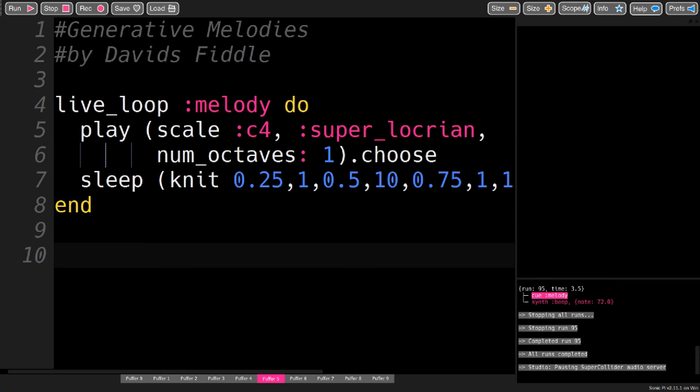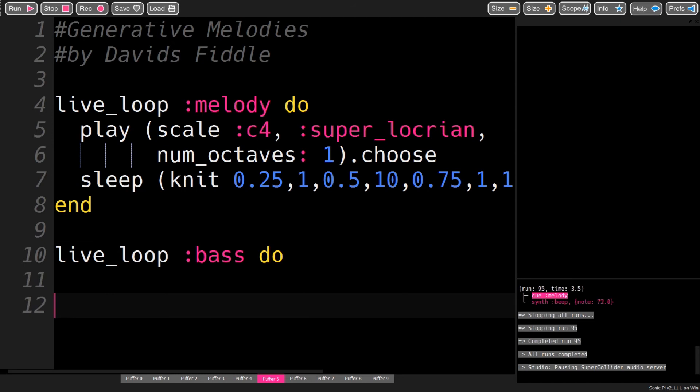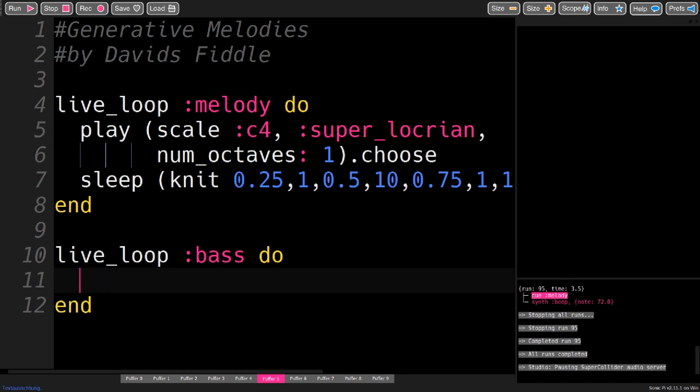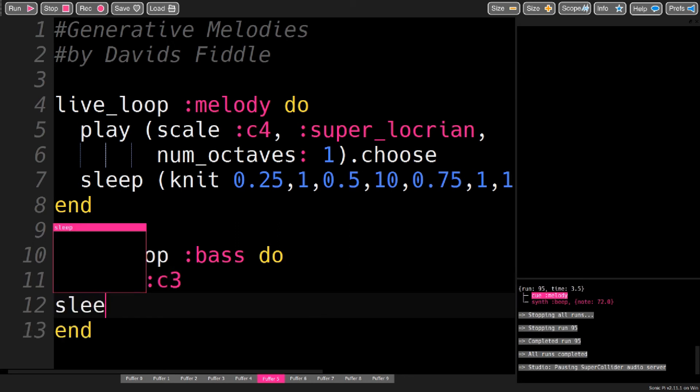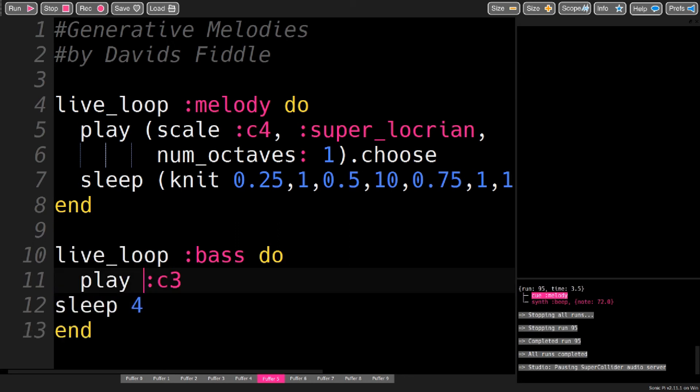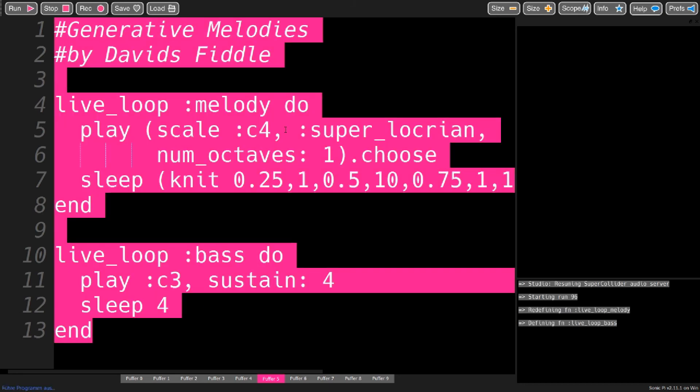And it will also sound better over some bass. So let's do that. Play just C3 and see how this sounds.